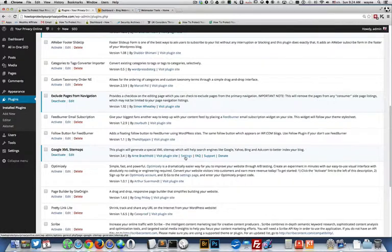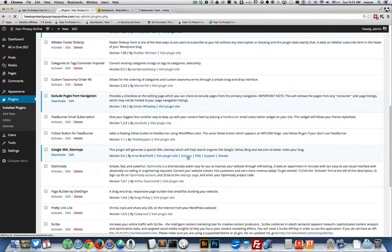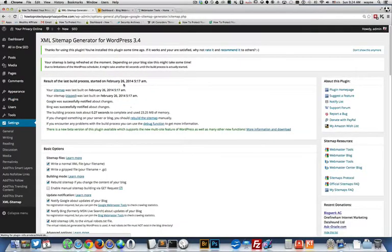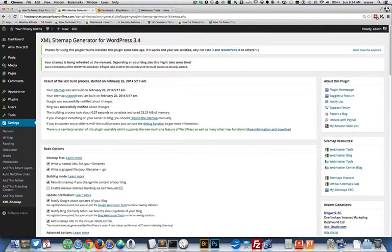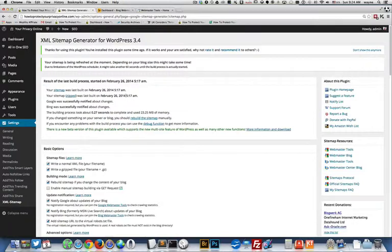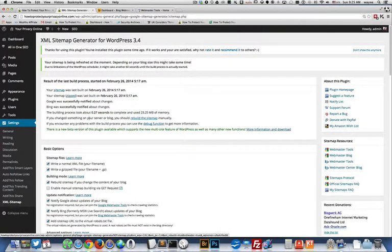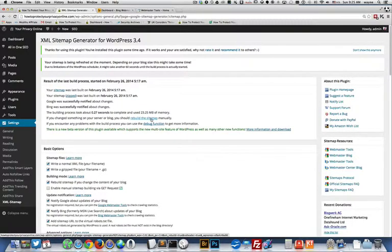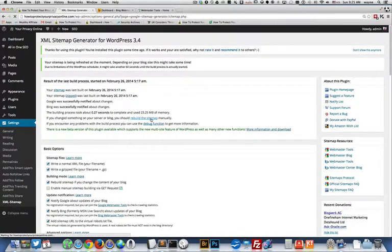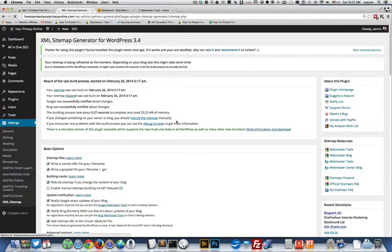So if you go in here to settings, you'll see here that the last time it was generated was February 26th, 2014. What I'm going to do is I'm going to rebuild the sitemap right here manually. So when I click on this, it's rebuilding the sitemap.